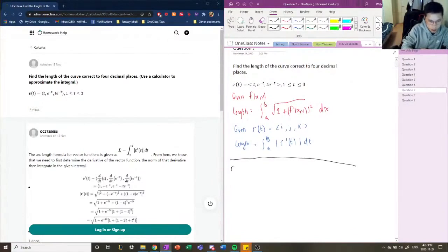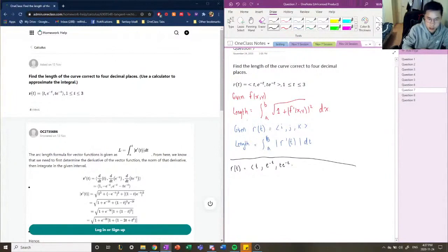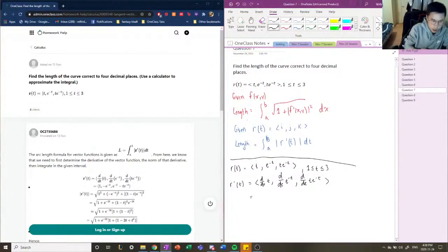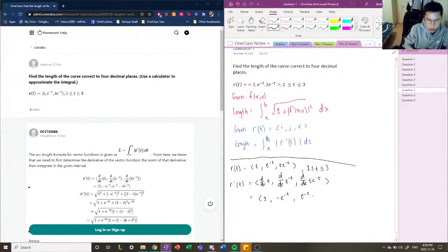First things first, we're going to define r(t). So r(t) is equal to a three-dimensional vector where x, y, and z components are t, e to the negative t, and t times e to the power of negative t. And we want it between the interval 1 and 3. Now we're going to derive everything in terms of dt. The derivatives would be: 1, negative e to the power of negative t, and using the product rule: e to the power of negative t minus t times e to the power of negative t.